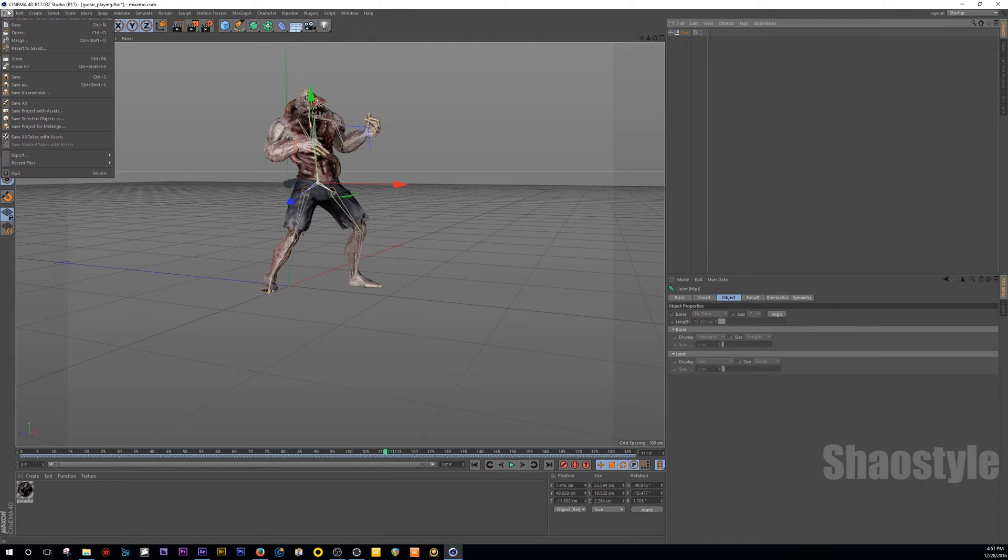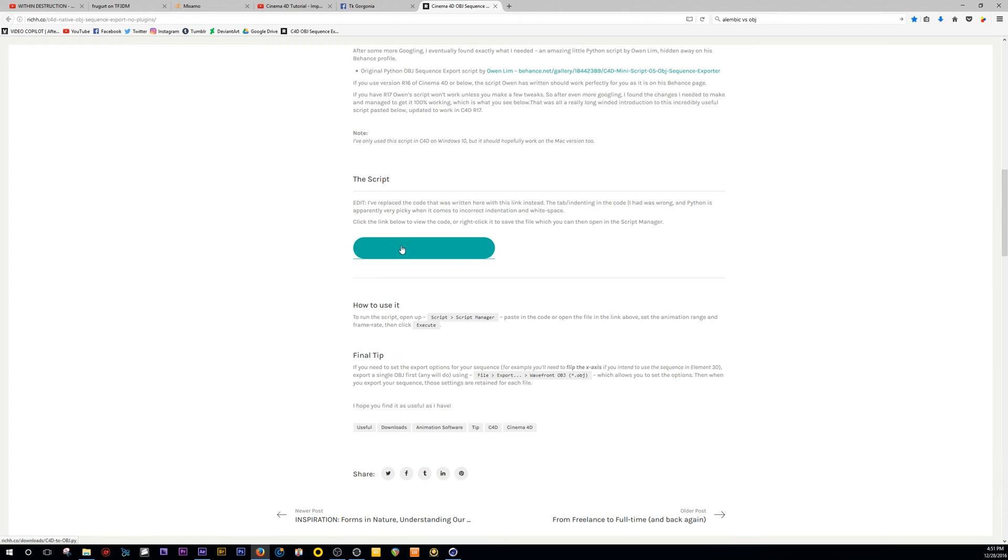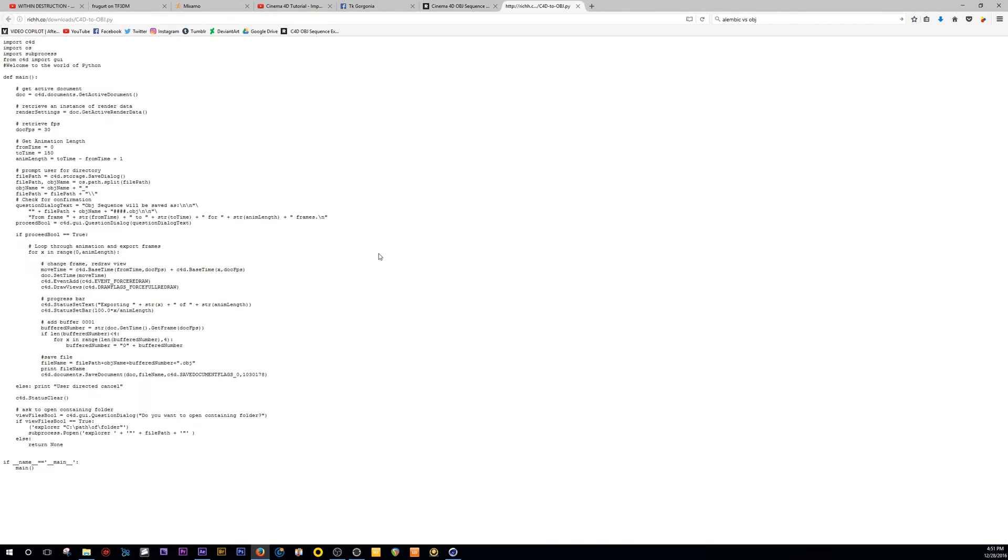Now, if you ever go to file and to export, it'll say away from an OBJ, but that only exports only one single OBJ. So with this script right here, what this does, it pretty much tells Cinema 4D to export multiple OBJ files according to your timeline, the length of your timeline.